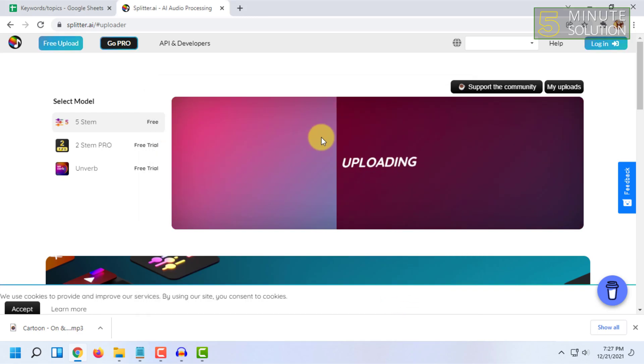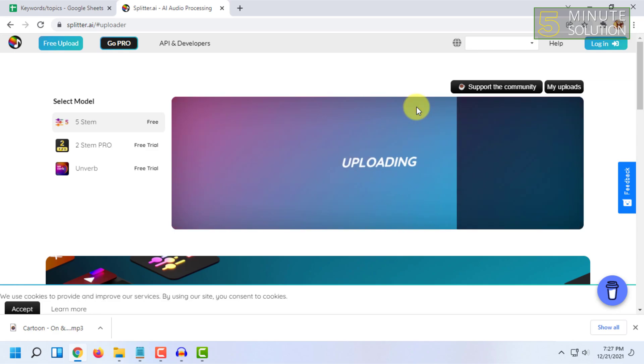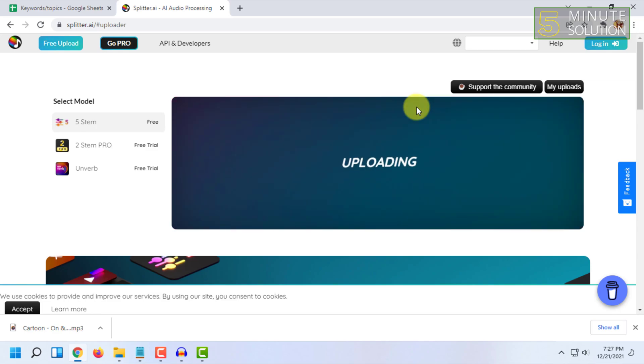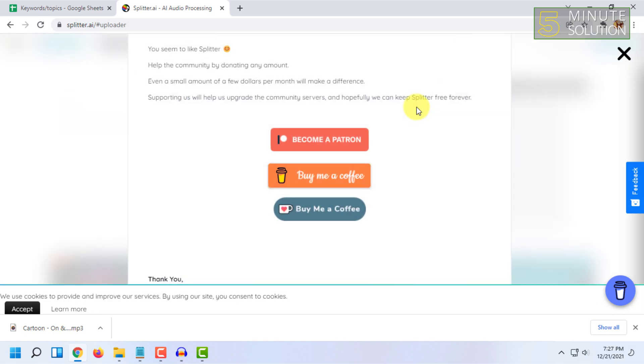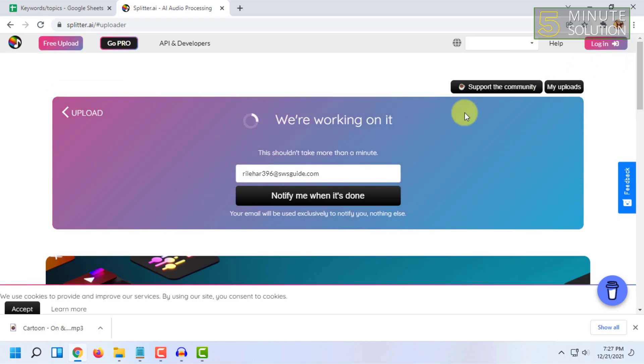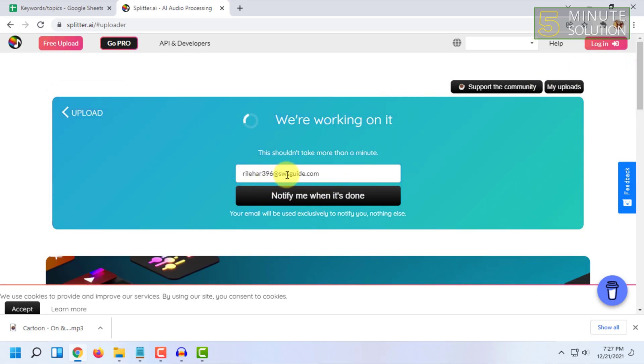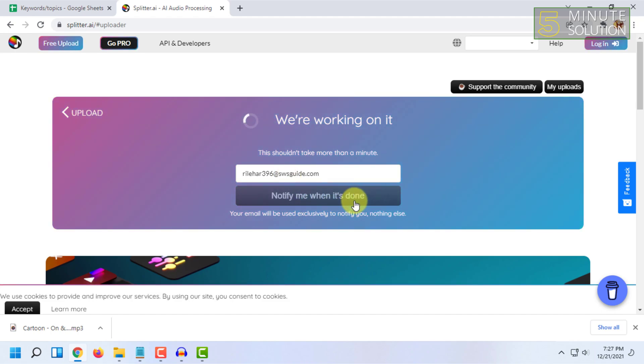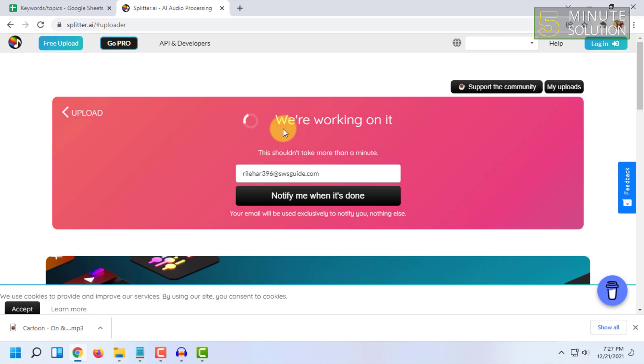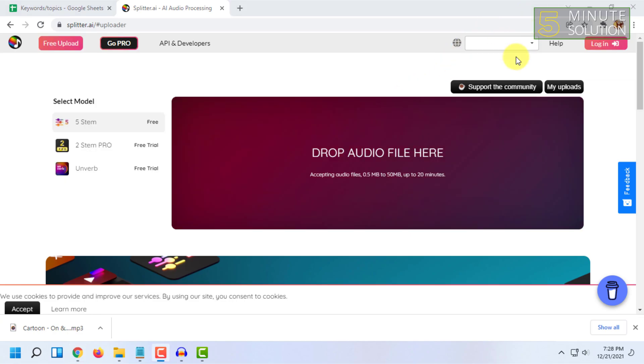It says we are working on it. You can put your email here and click on notify me when it's done. So I'm going to wait and see what happens. Once the process finishes, it will bring you back to this page.